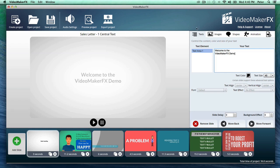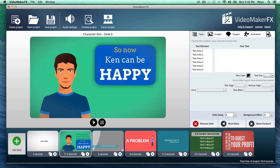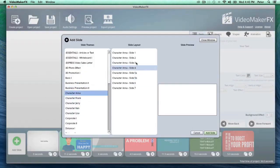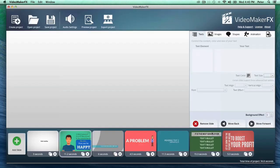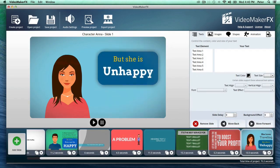Just look at some of the beautiful video scenes that I can add in just seconds. All I have to do is just go to add slide and I can add all sorts of scenes into my video just like that.